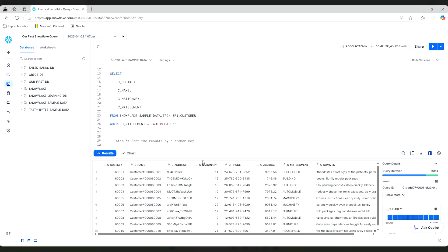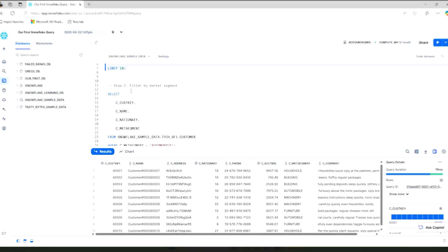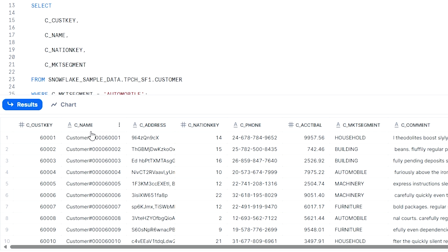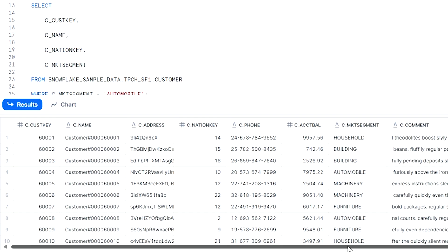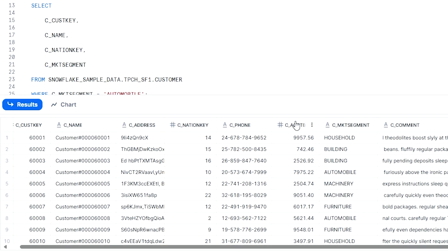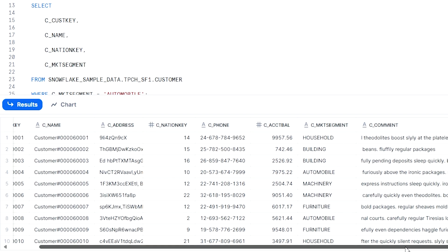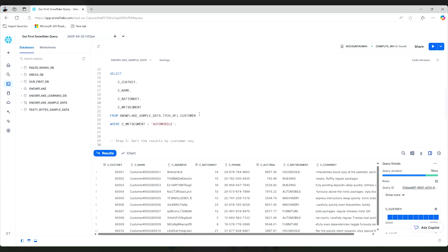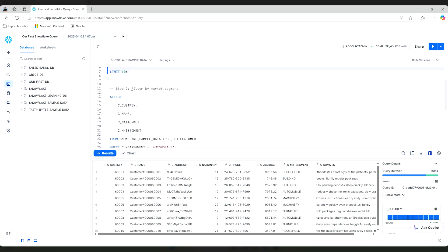Now I want to look at the data and then I want to up our game a little bit. So here we have our customer key, the names, their addresses, a national key, a phone, an accent ball, something, I don't know, a market segment, you name it, and even some comments here. So a lot of good things that we can work with. What if I wanted to do a little bit of filtering here?